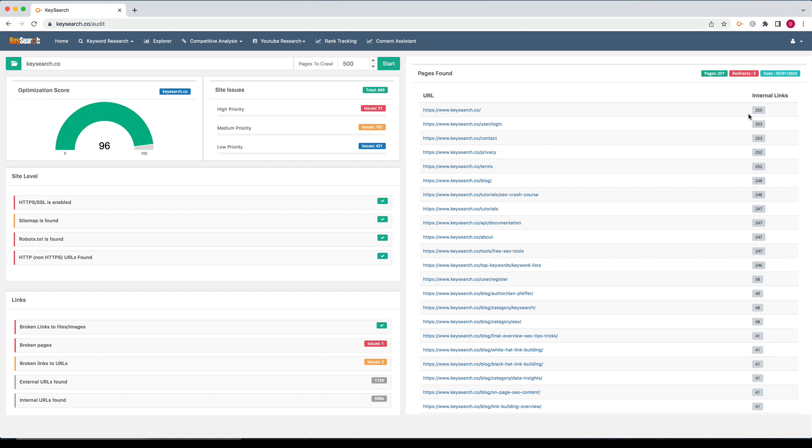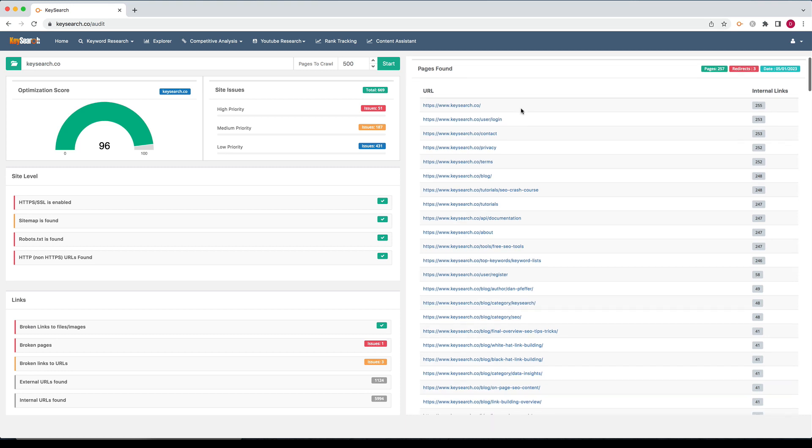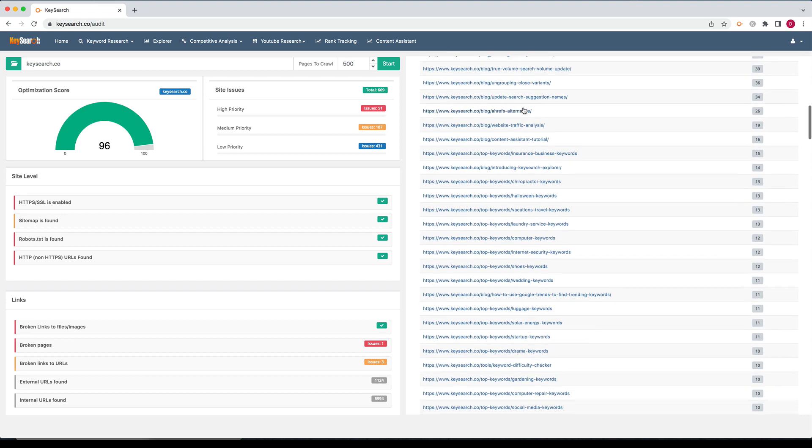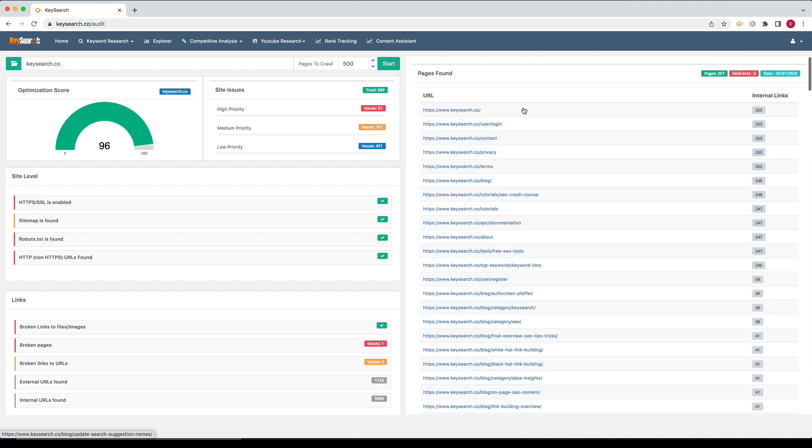It will be an order of internal links. Usually the most important pages have the most internal links, not always, but usually. So this just gives you a quick rundown of the pages on your site and an order of internal links. Then it's the total number of HTML pages we found on your site, how many redirects we're seeing, and then the date of the actual crawl.